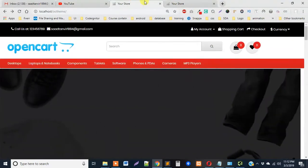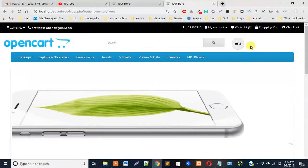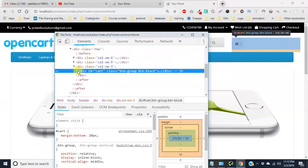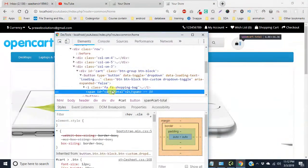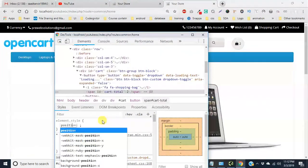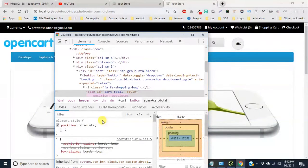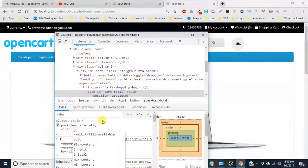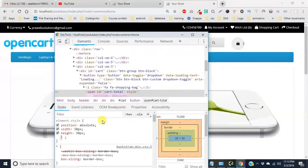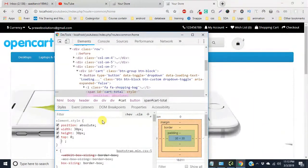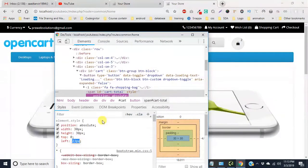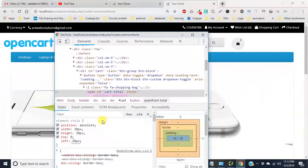Okay guys, I was just ensuring that the recording is working. Let's inspect it. So this is a span with ID 'cart-total'. Let's make its position absolute, with a height of 30 pixels, width of 30 pixels, top set to 0, and left set to 0. But we want left to be around 20.